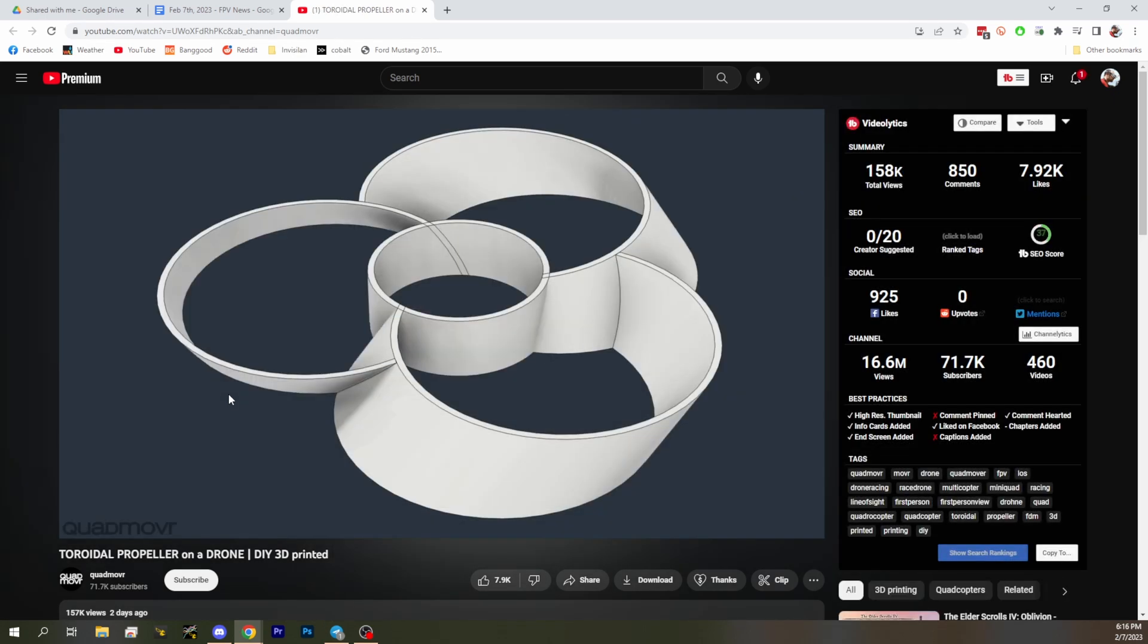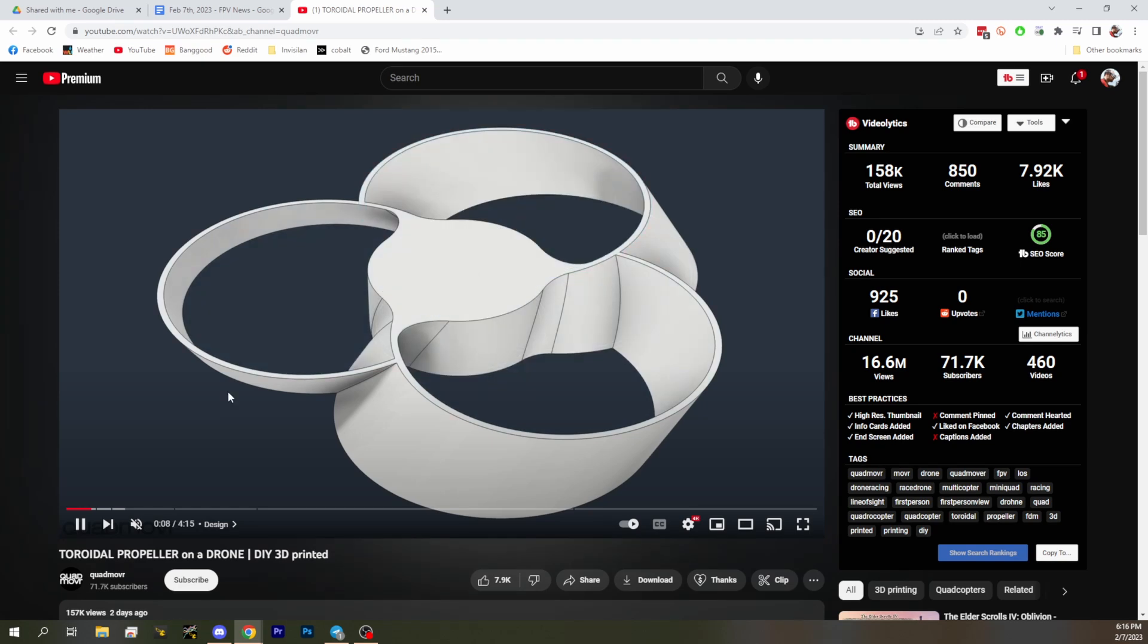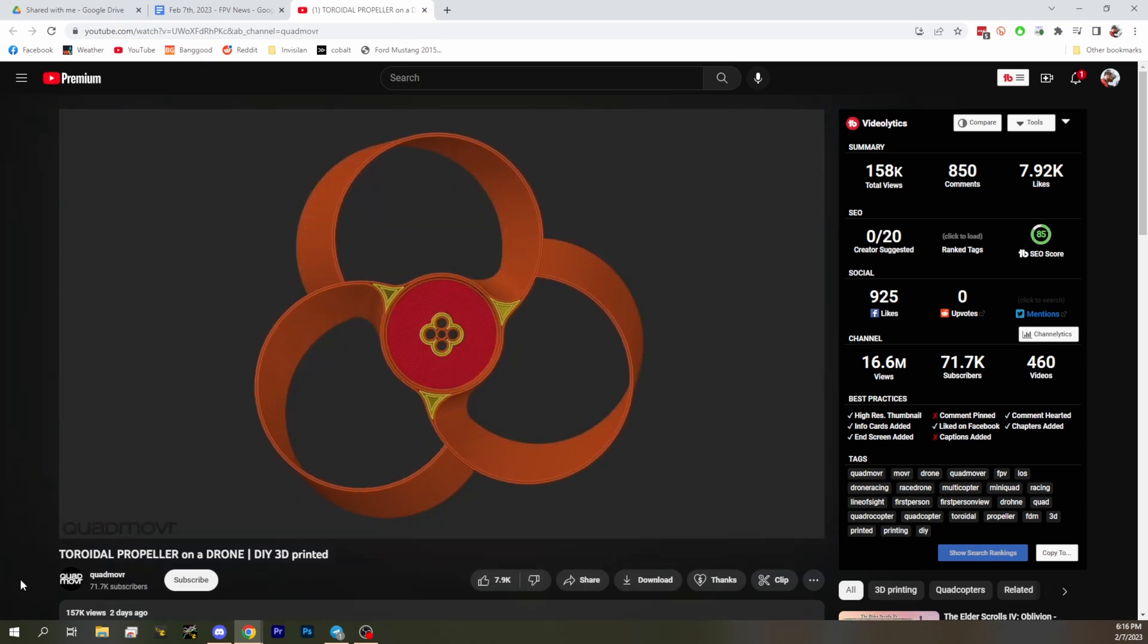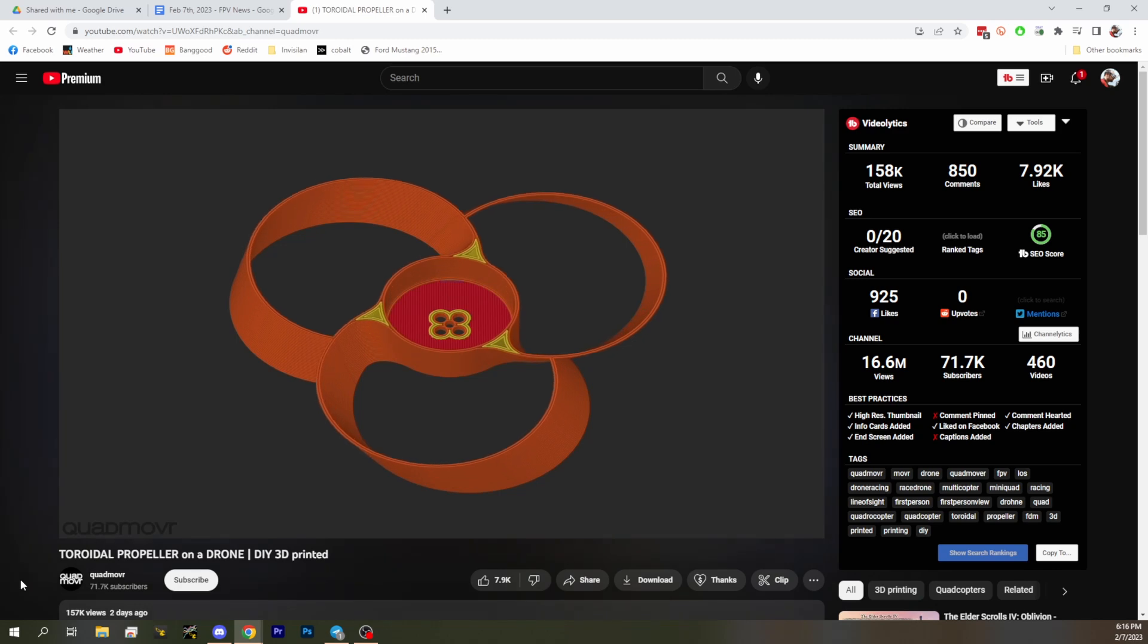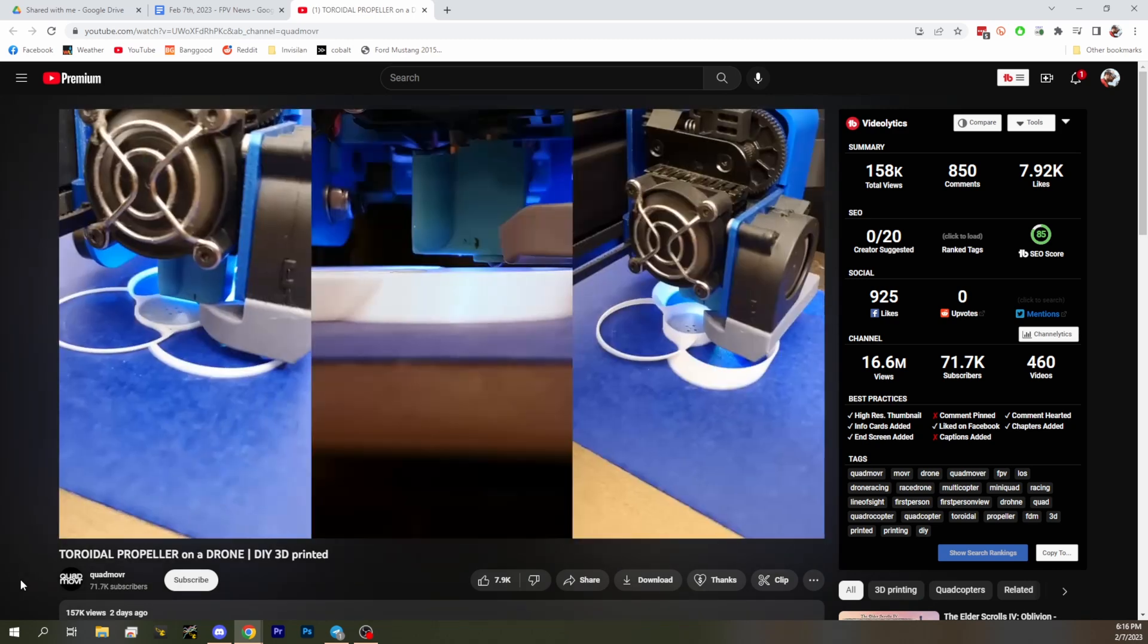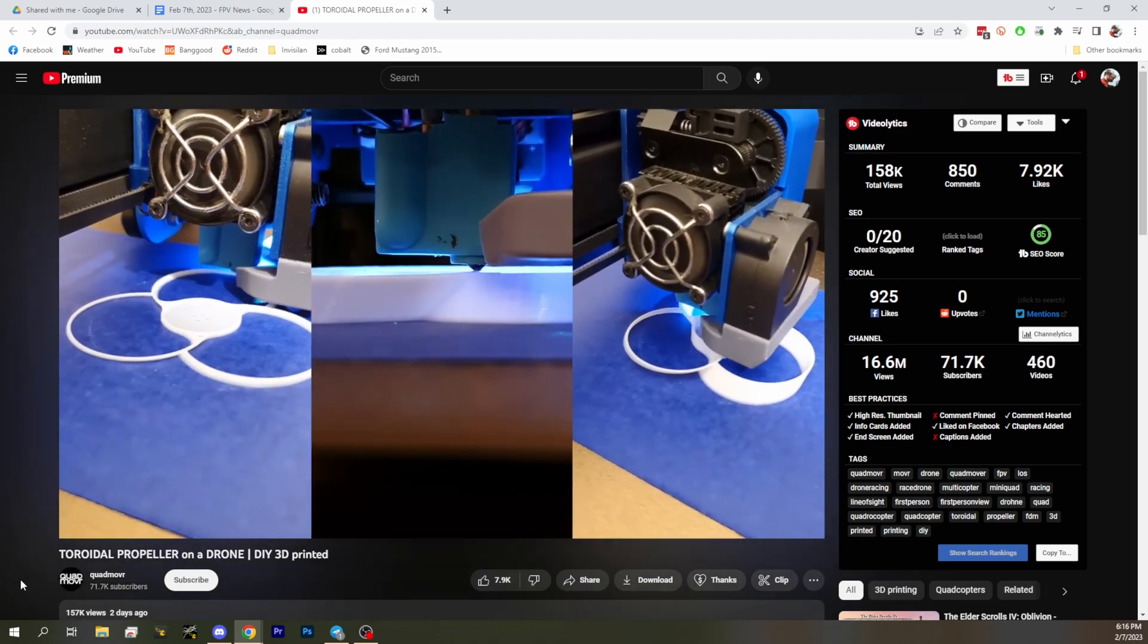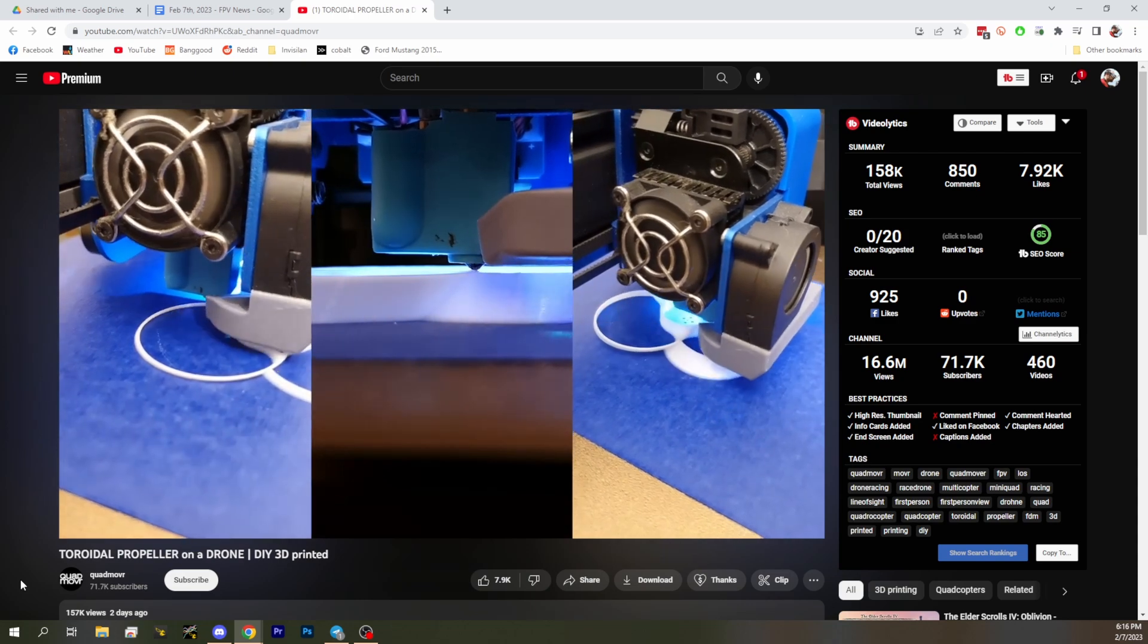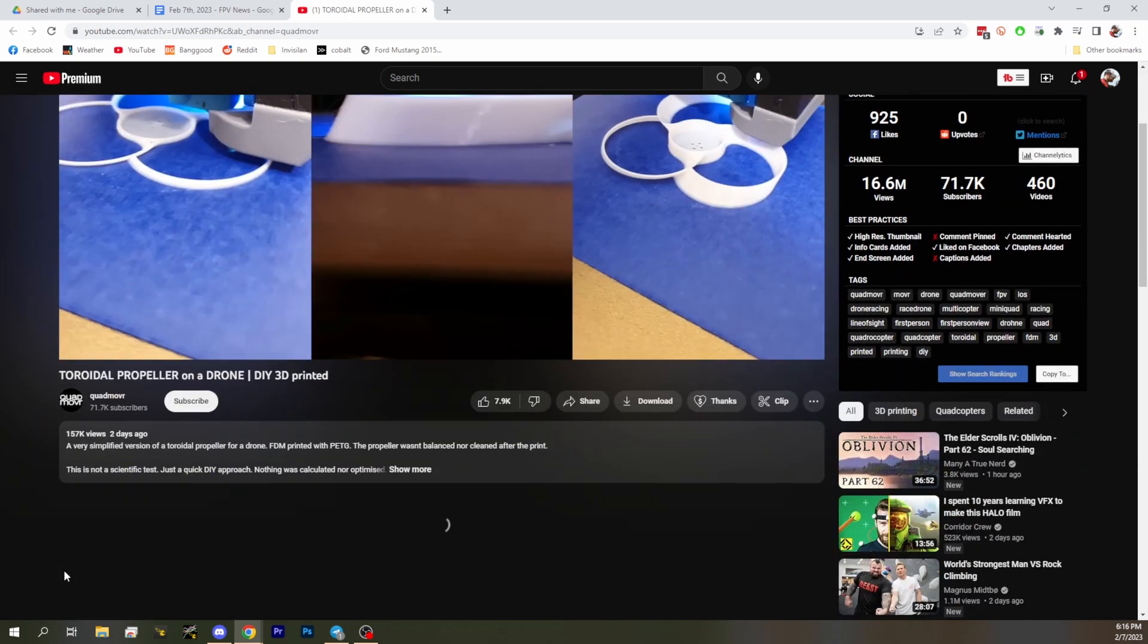First one we got is from Quad Mover who put together his own version of these and has a testing video of him astounded that they can hold up to the stress of flying.